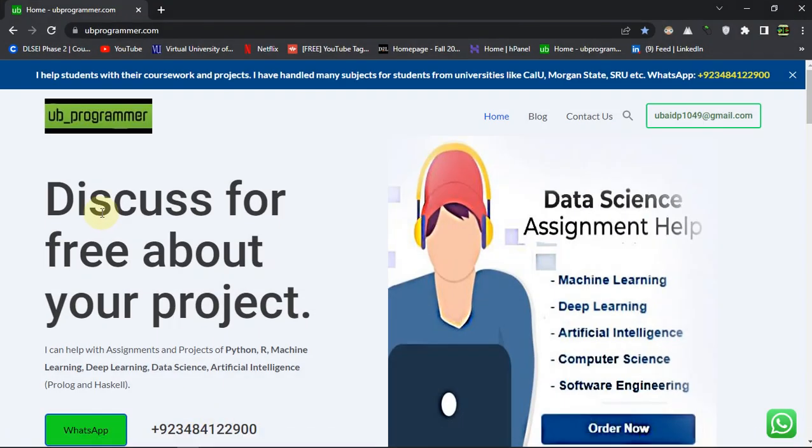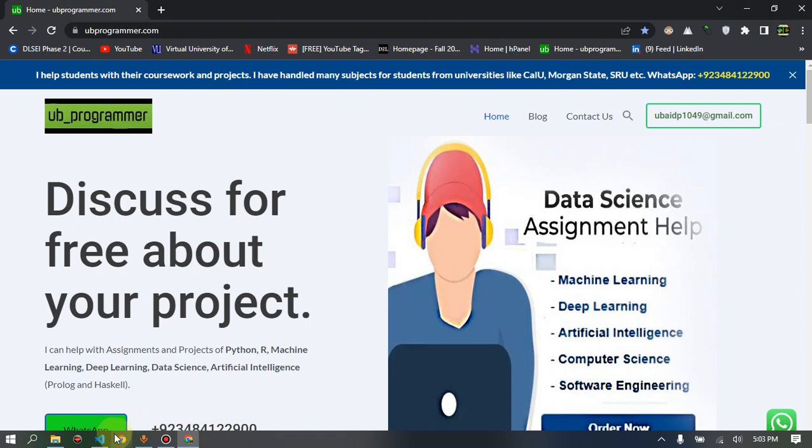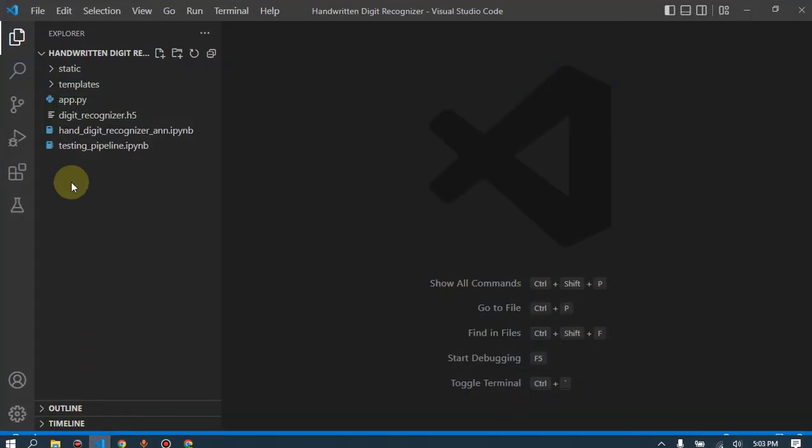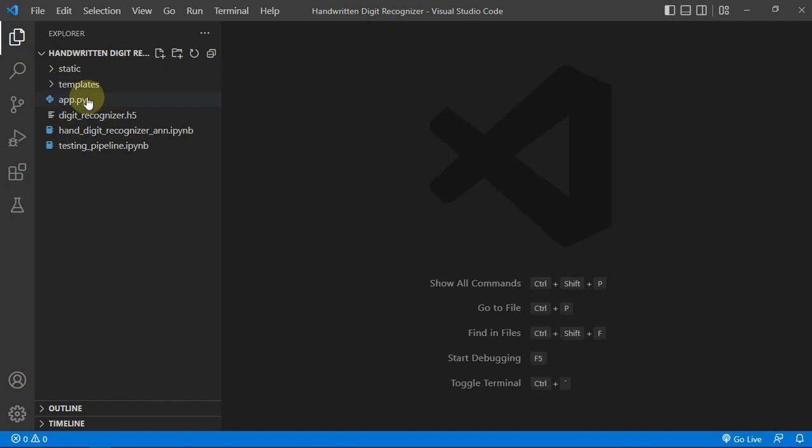Hey guys, it's me UB Programmer and I am back with another project which is handwritten digit recognition. We will be doing this project with the ANN deep learning model, artificial neural network, and let's just see how our app looks like.